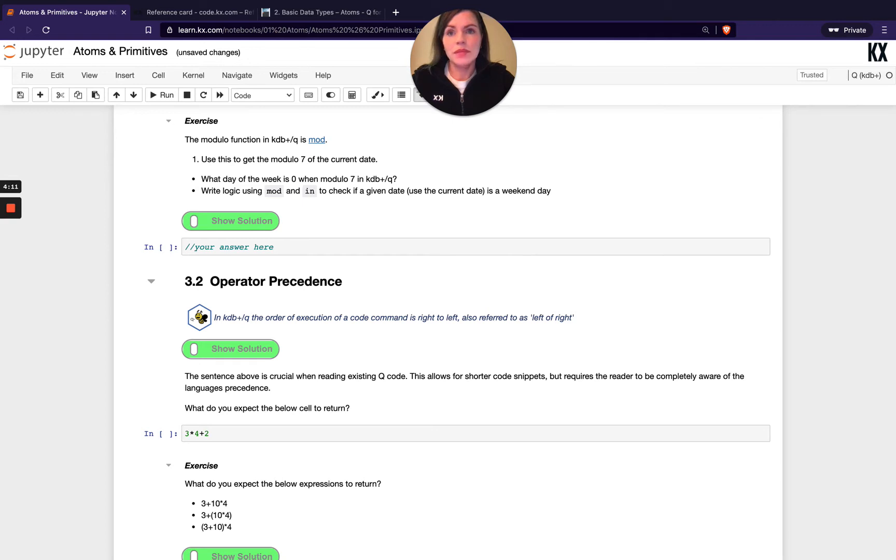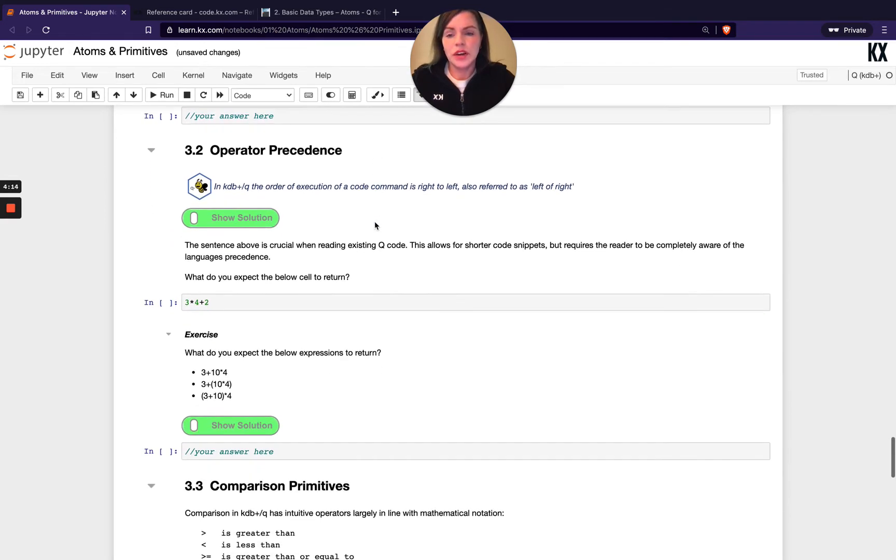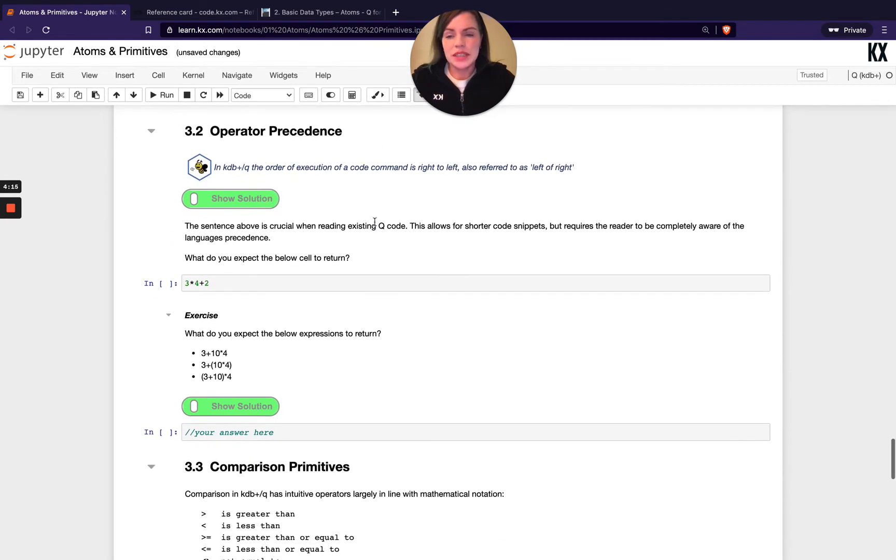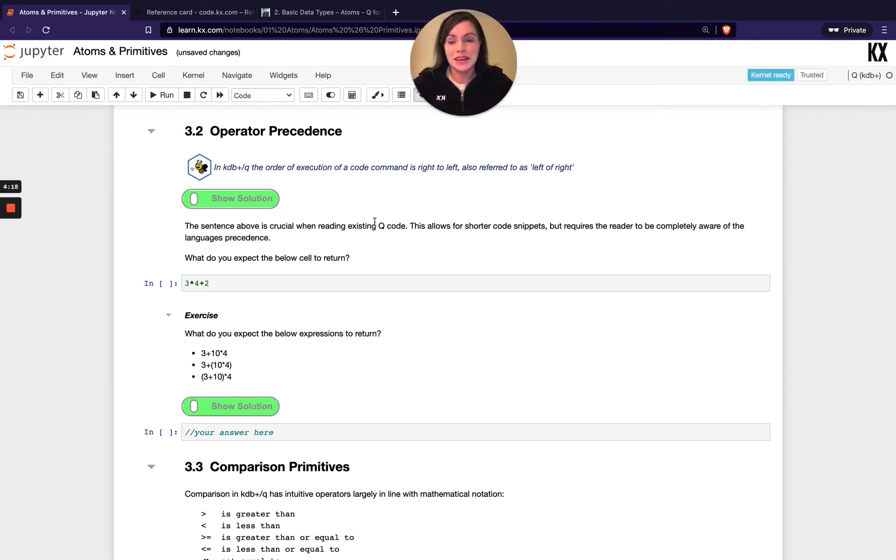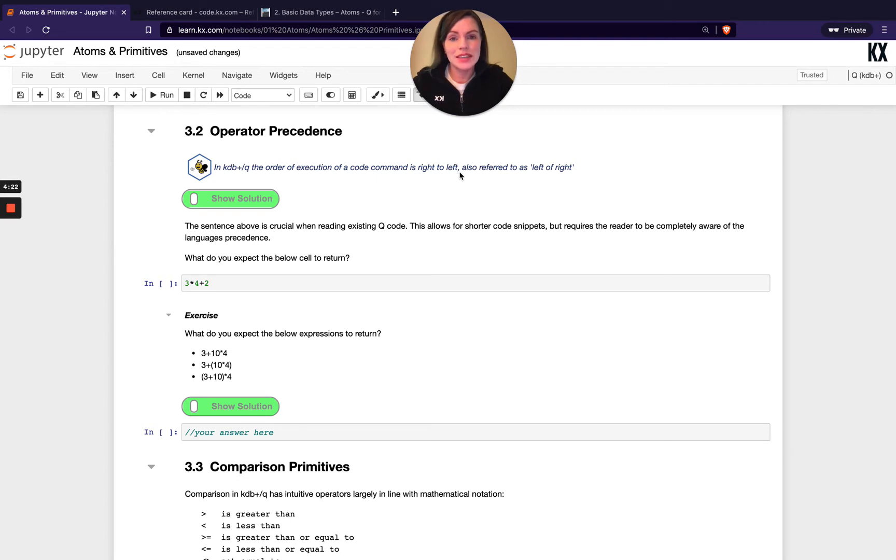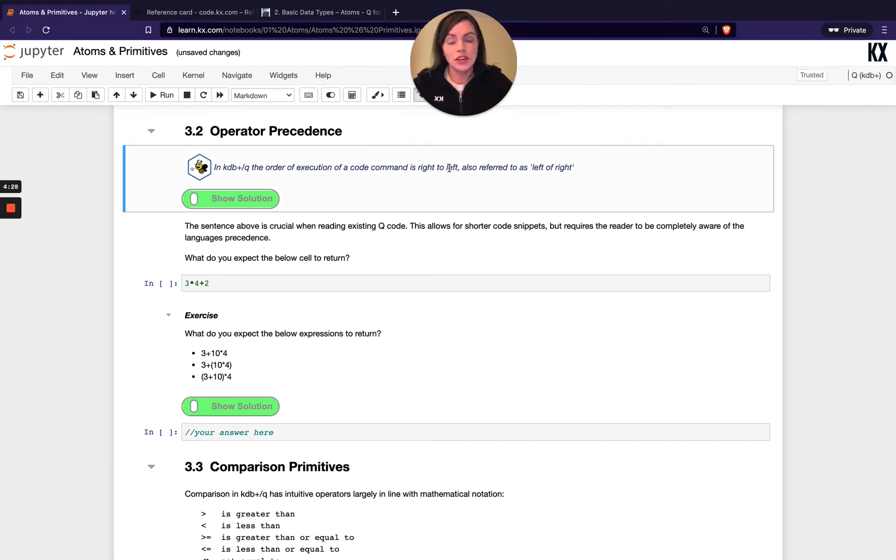Cool. Now once you're happy with that, let's move on and look at operator precedence. This is really important. Put a big red flag or NB around this. In Q, in order to understand code or read people's existing code, you must understand that it's right to left, and also when creating your own code. So if you're looking at code, the order of operation is right to left.